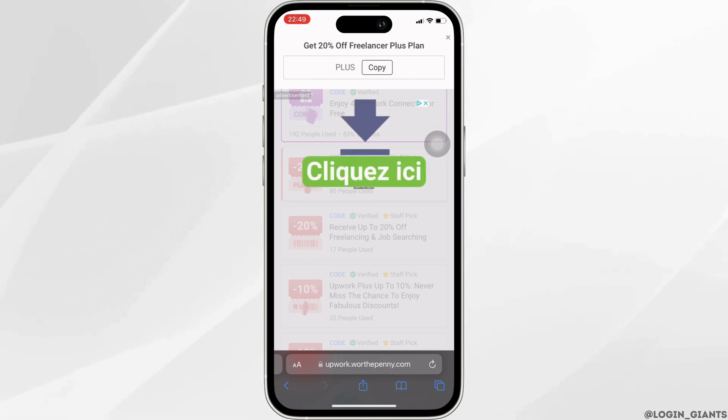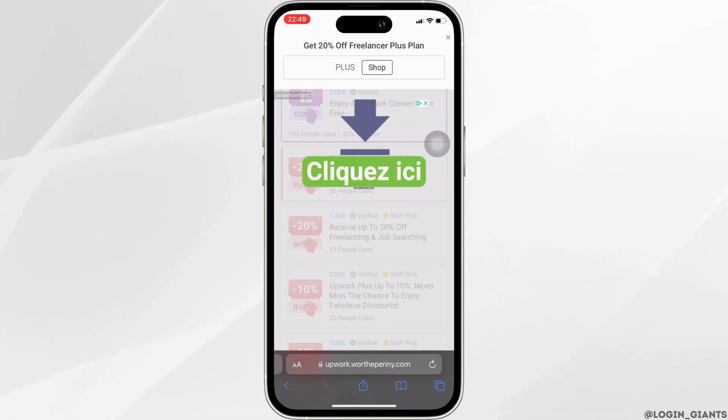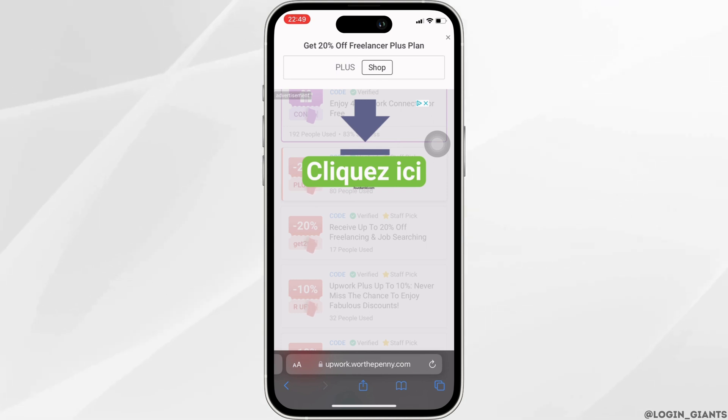And there you go, you can see the promo code is available. All you want to do is copy this promo code.